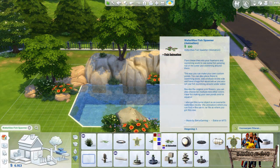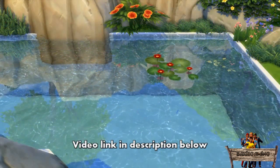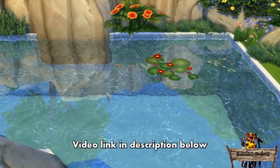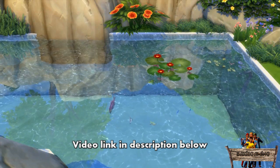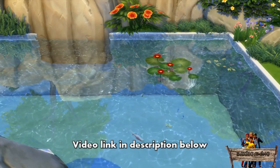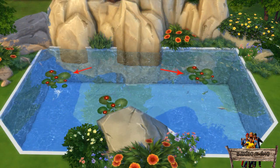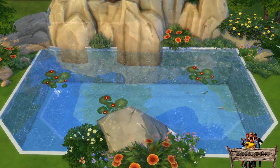Another thing I always add to my custom ponds are my animated water lilies. You can choose between 6 different lily colors and between animated or non-animated versions. The animated versions will show fish swimming and jumping around when going into live mode. As I don't want too many fish in my pond, I will use both animated and non-animated versions.